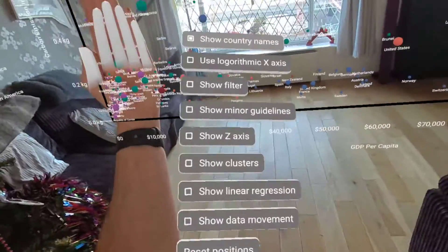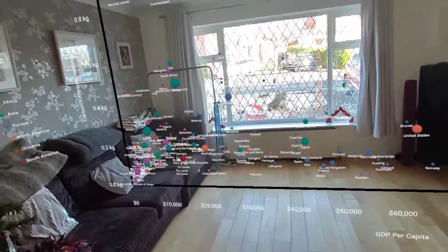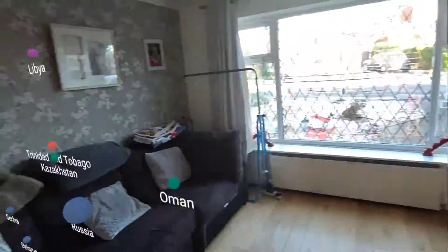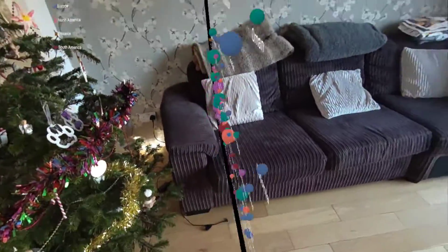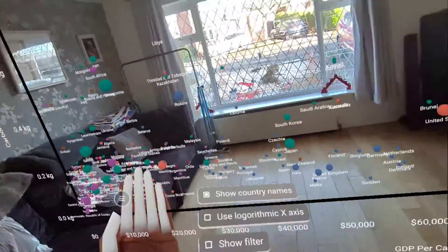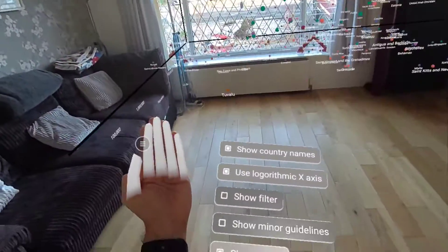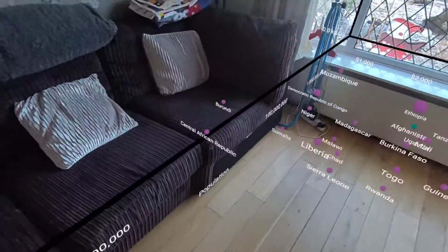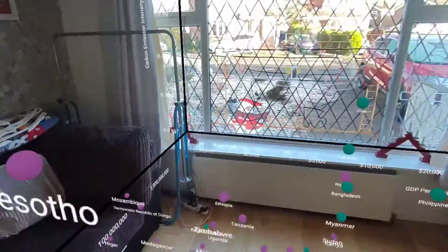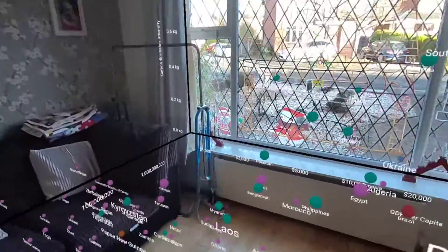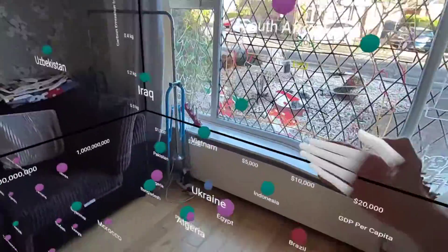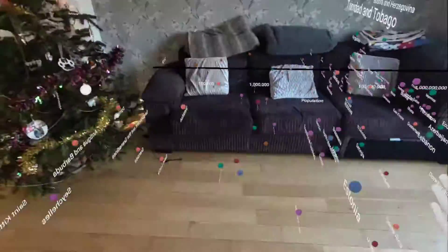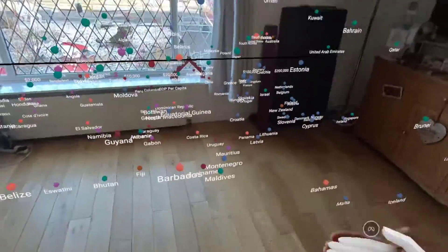Something else I can do is not just use this two-dimensional plane — I want to experiment with the z-axis as well. If I turn the z-axis back on, I'm now plotting the data points by their population in the z-axis, so anything towards the back of the room, like India and China, has a higher population, while countries at the front have a smaller population.